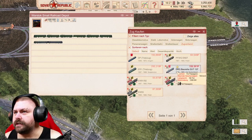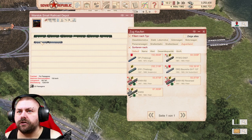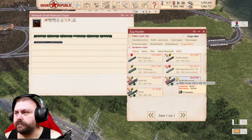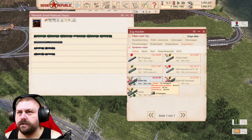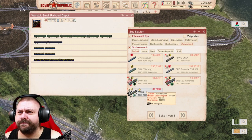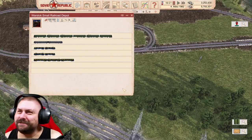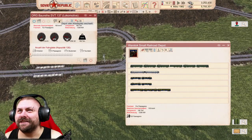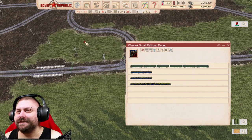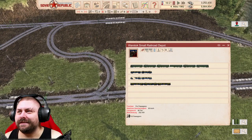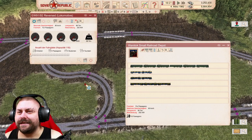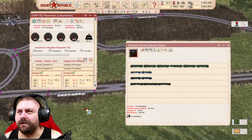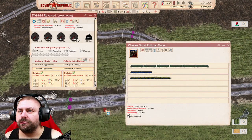Habe ich irgendwie was Kleineres hier? Der wäre schön, aber der läuft mit Diesel. Der hier geht. Es kommt sehr auf die Länge drauf an. Du bist ein Diesel, ne? Dich kann ich jetzt hier nicht nehmen. Du wolltest ja, dass der jetzt quasi kreuzt. Das ist ja die einfache Variante. Wir lassen den einfach mal los. Gucken, was passiert.